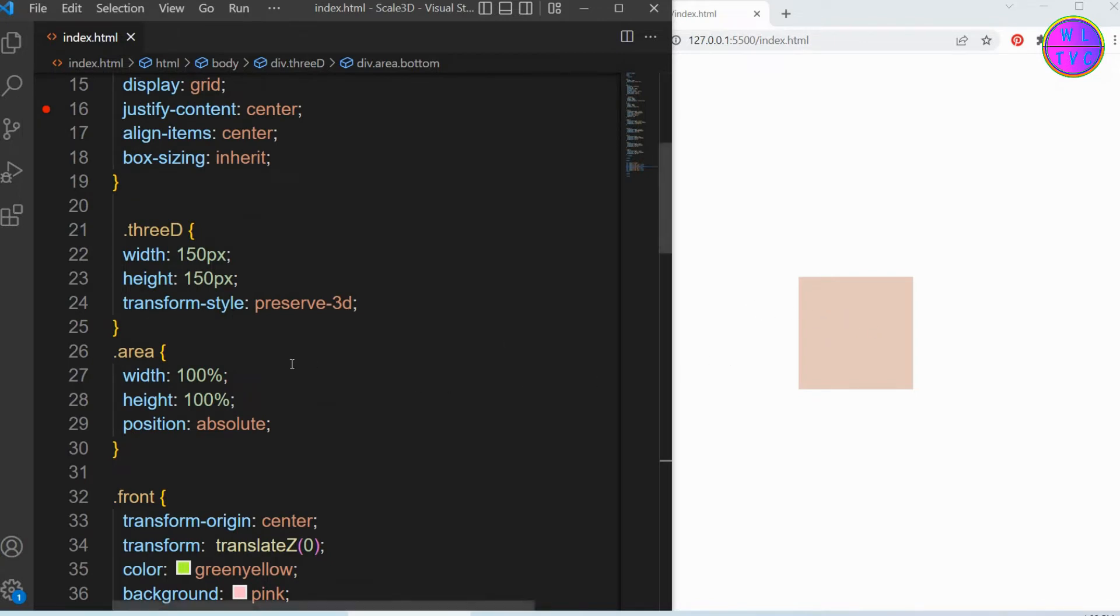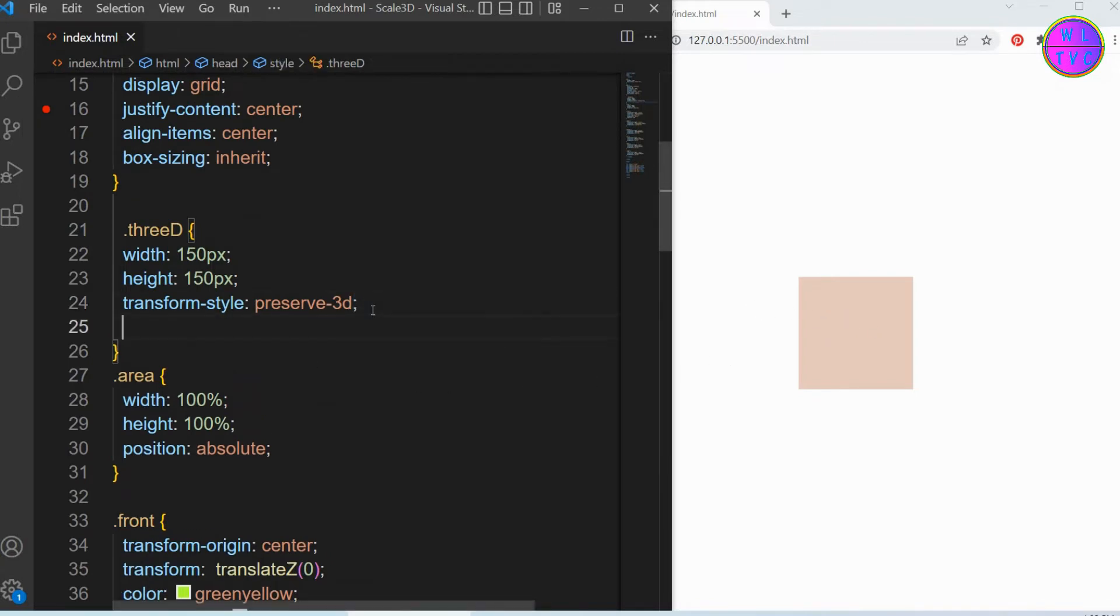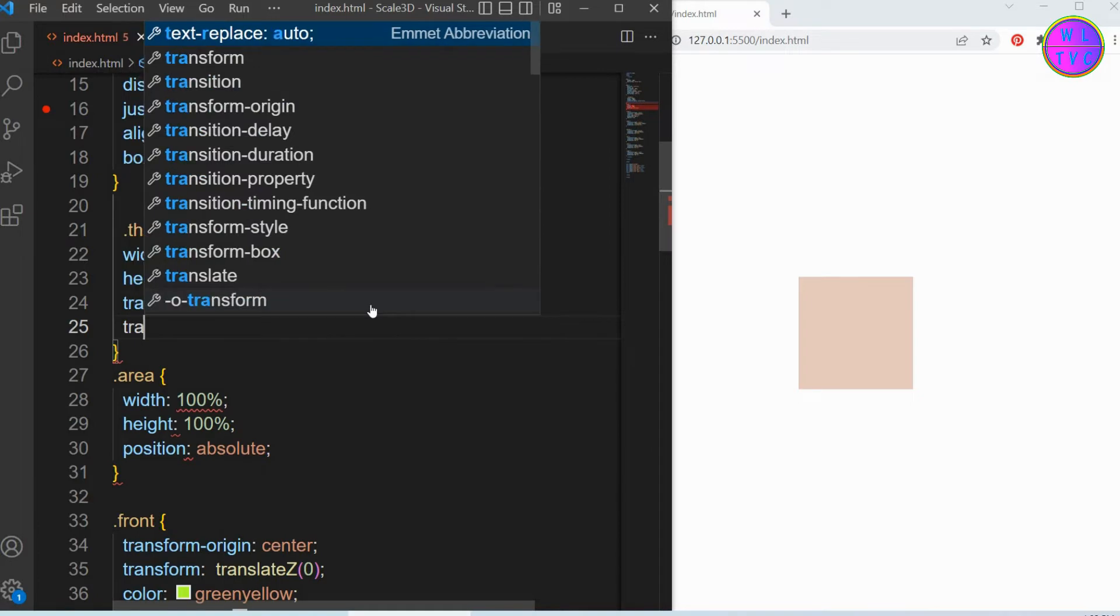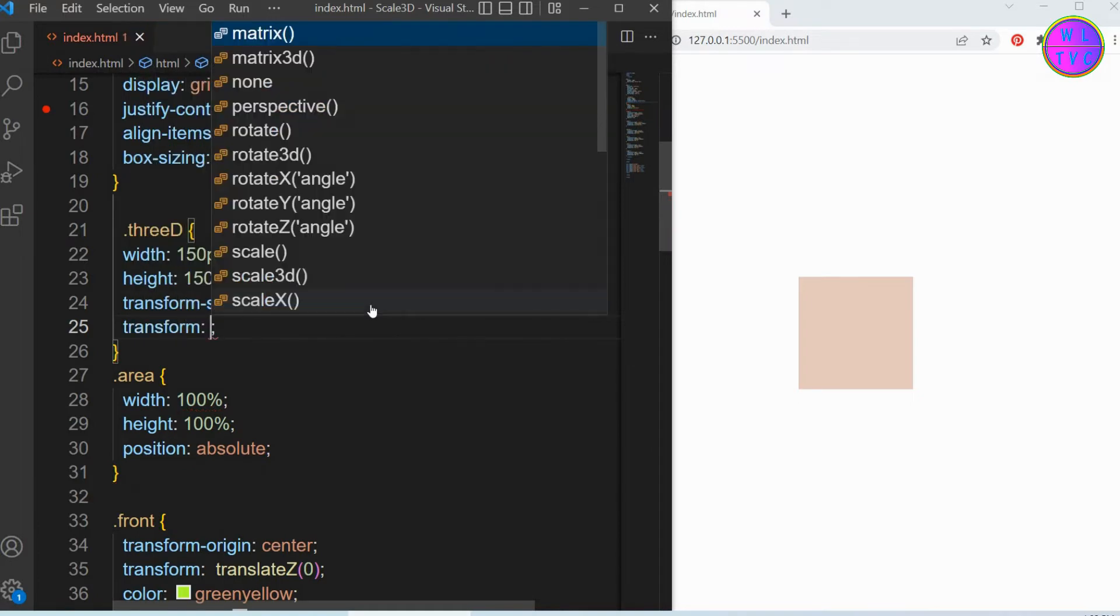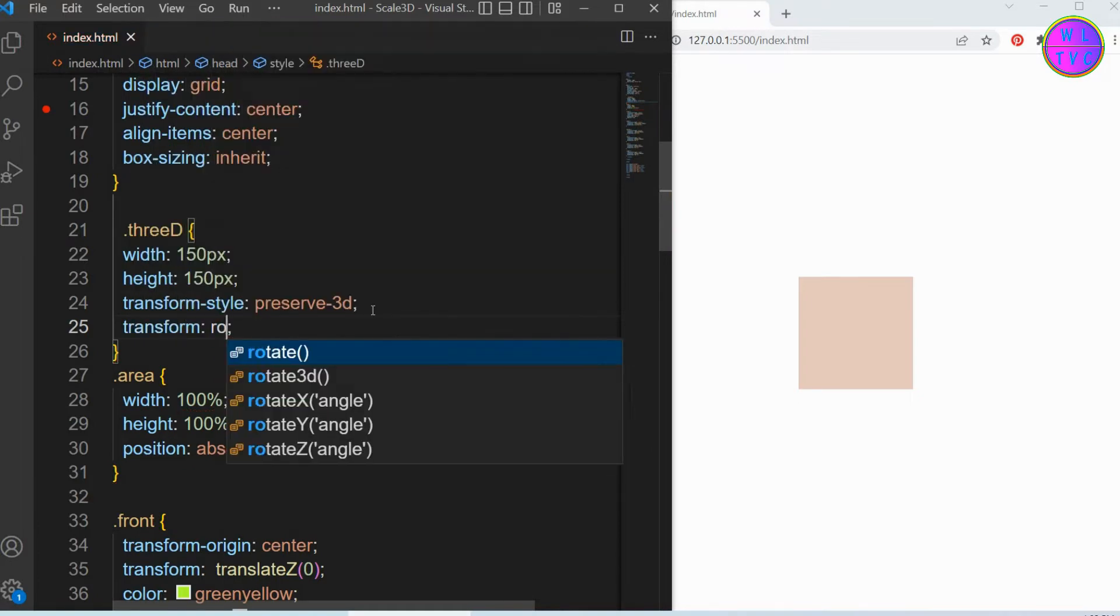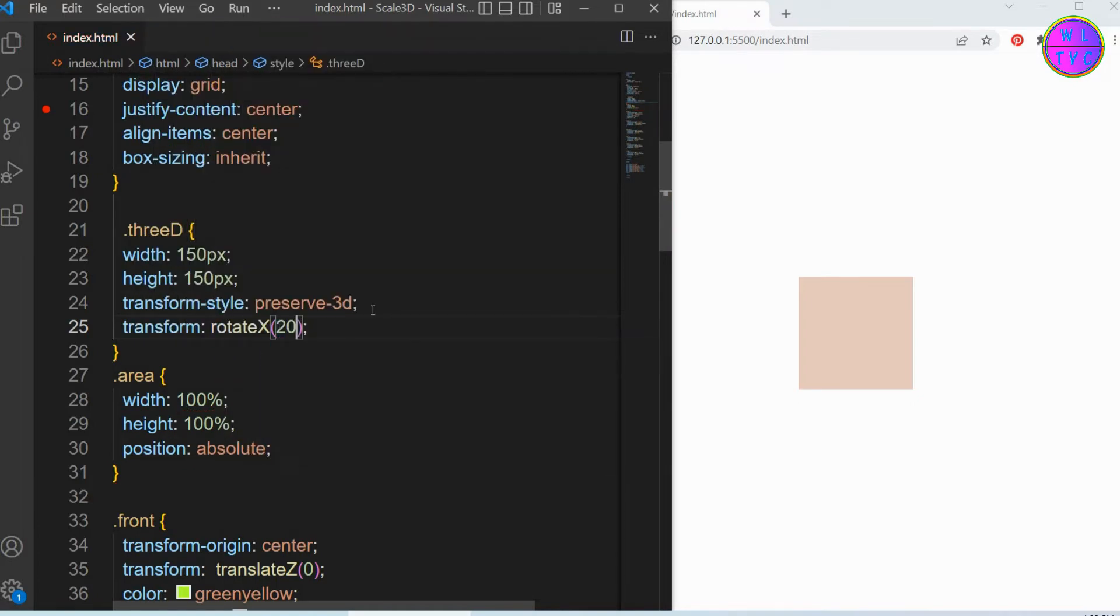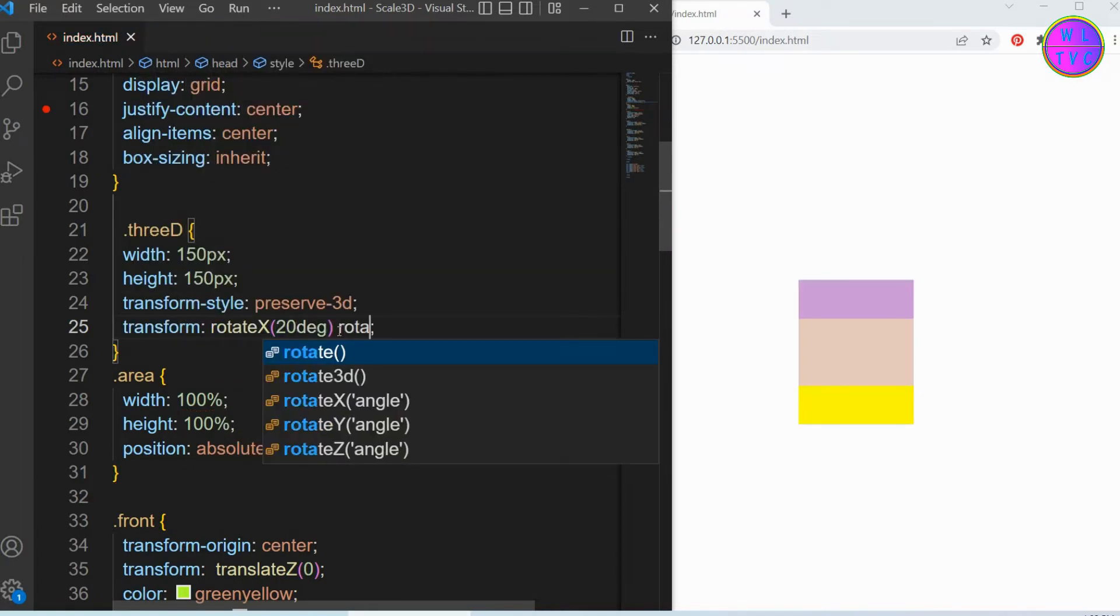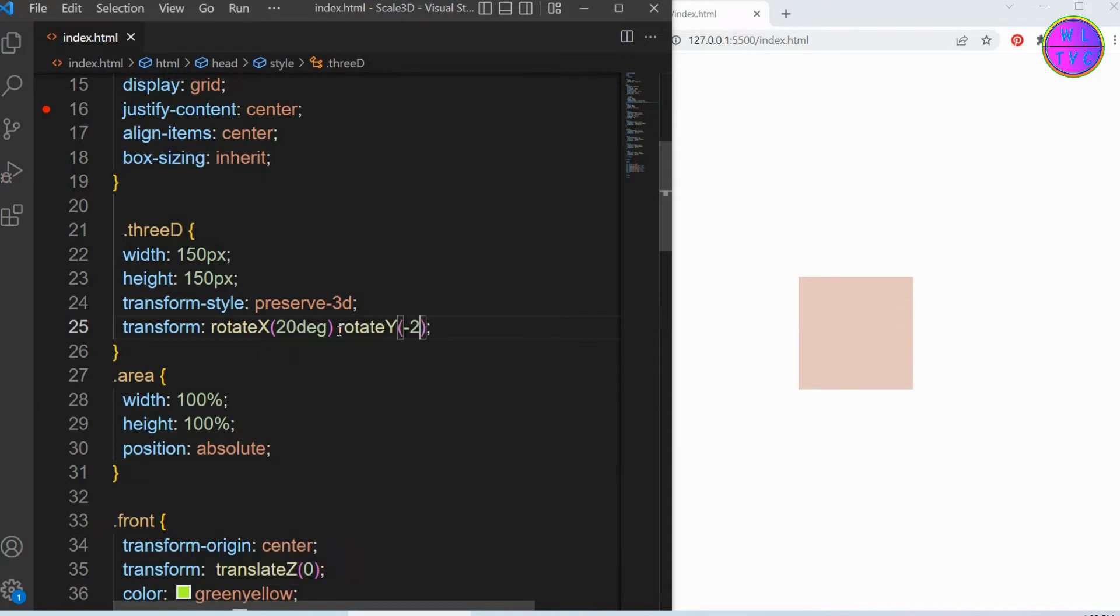To get the view of our 3D cube, we can add here transform: rotateX(20deg) rotateY(-20deg).